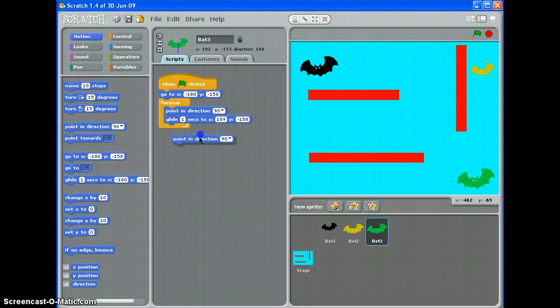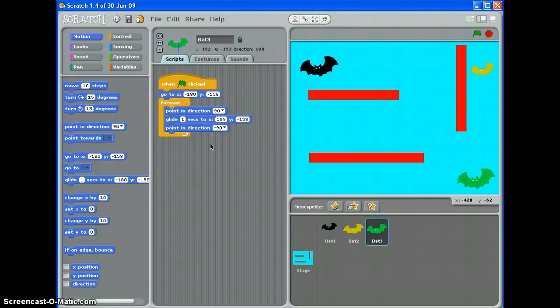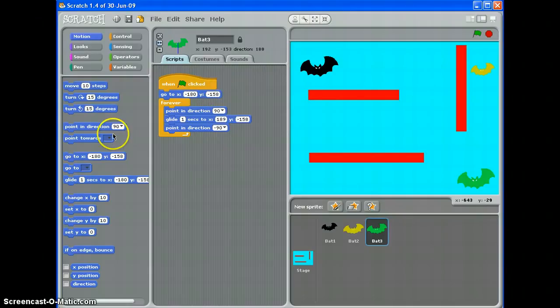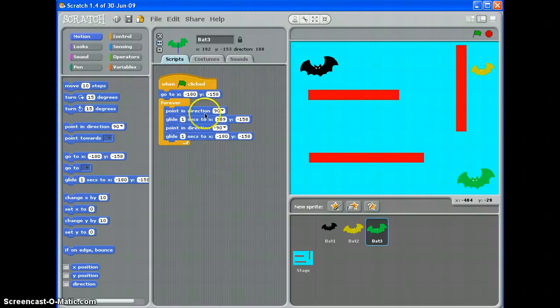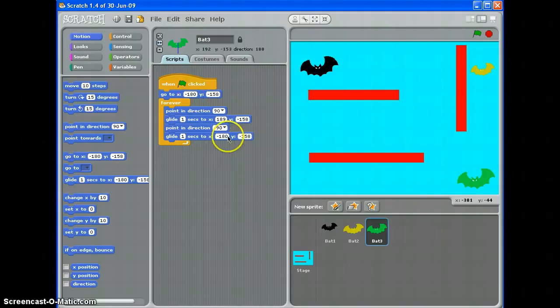I then want it to point in direction left and glide back to those coordinates to the start point, so glide one second to minus 180 minus 158.